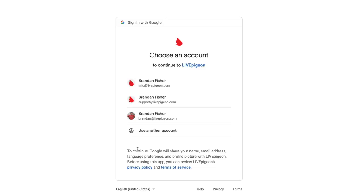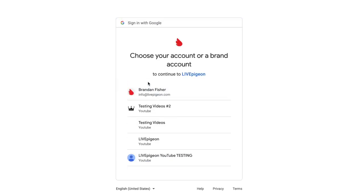I'll walk you through the same thing that's in that video. I'm going to make sure I choose the right email address that is connected to my YouTube channel. From here, I want to make sure that I'm choosing the right channel that I want to go live to.